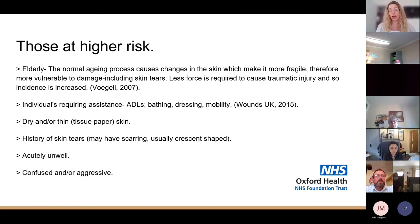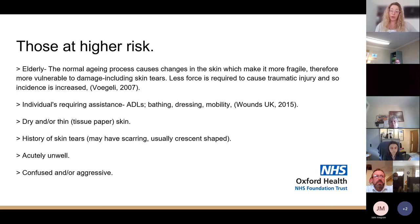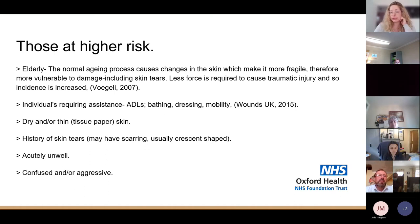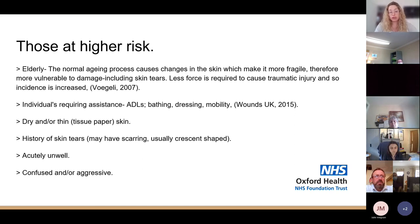Additional risk factors include dry or thin tissue-paper skin — not just due to ageing but existing dryness — a history of skin tears (which may involve scarring, giving the skin less integrity), patients who are acutely unwell, and those who are confused or aggressive.